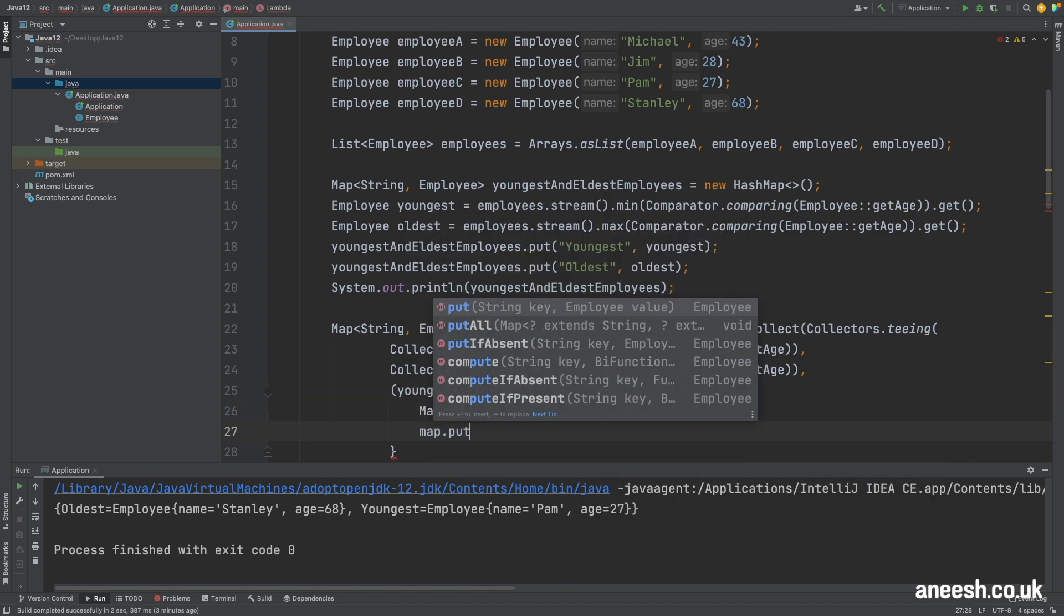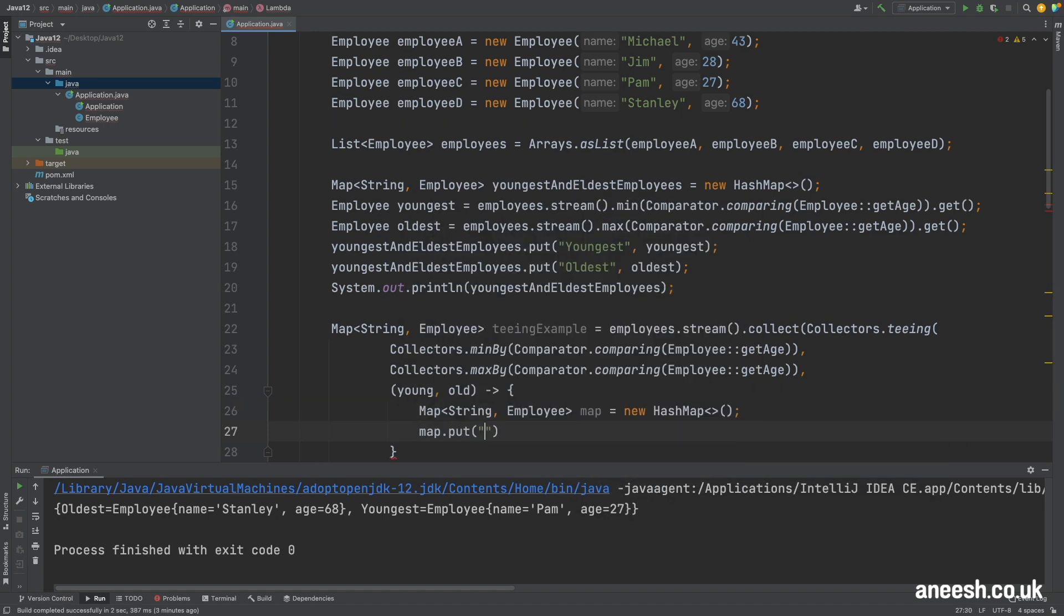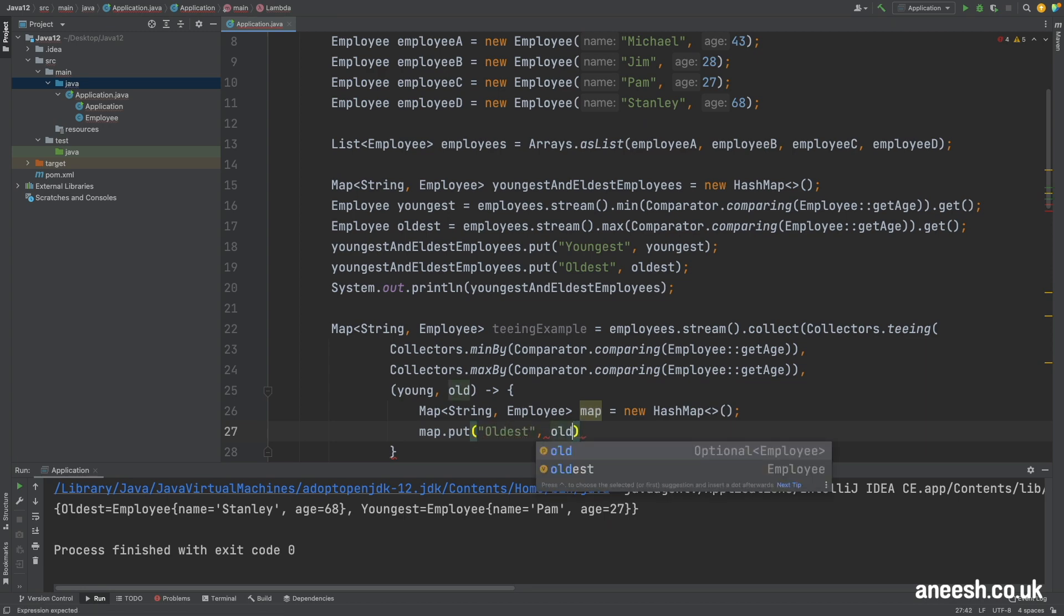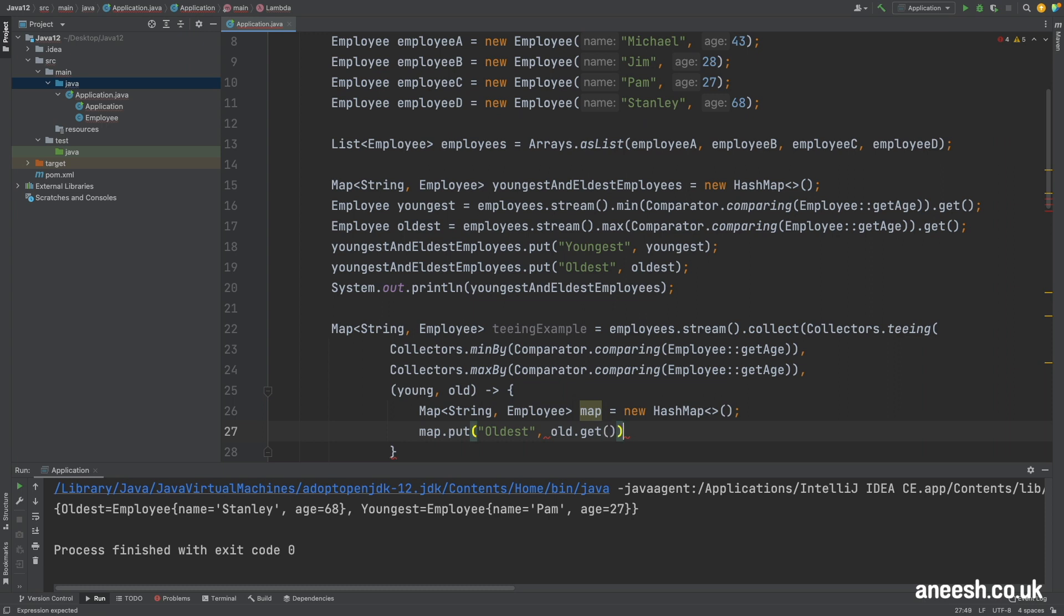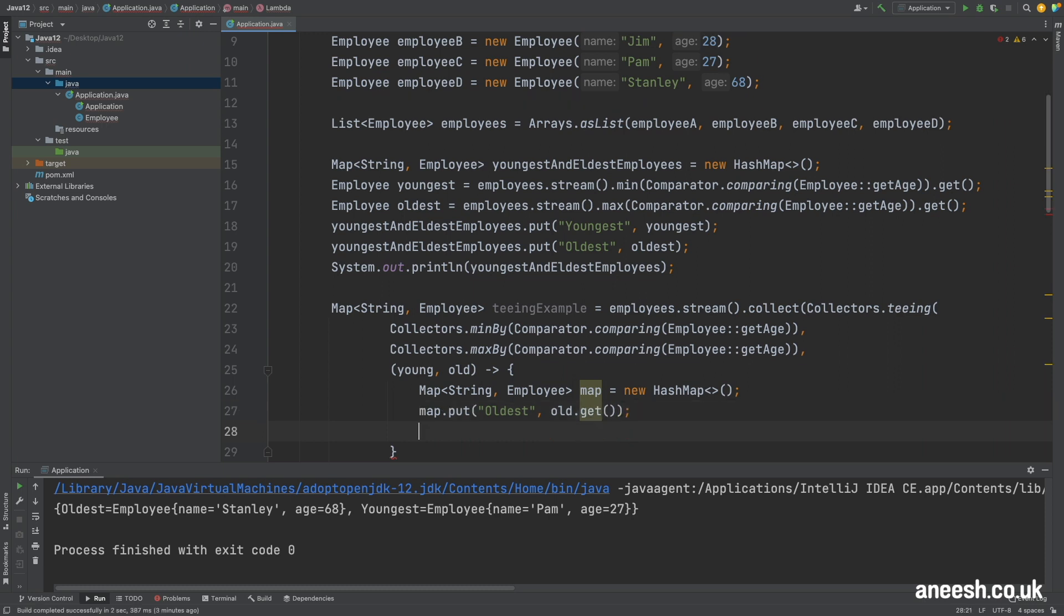First with a key of oldest and the value of old. I will call get on the old to remove the optional type once more and then the same for youngest with a value of young and then I will return the map.